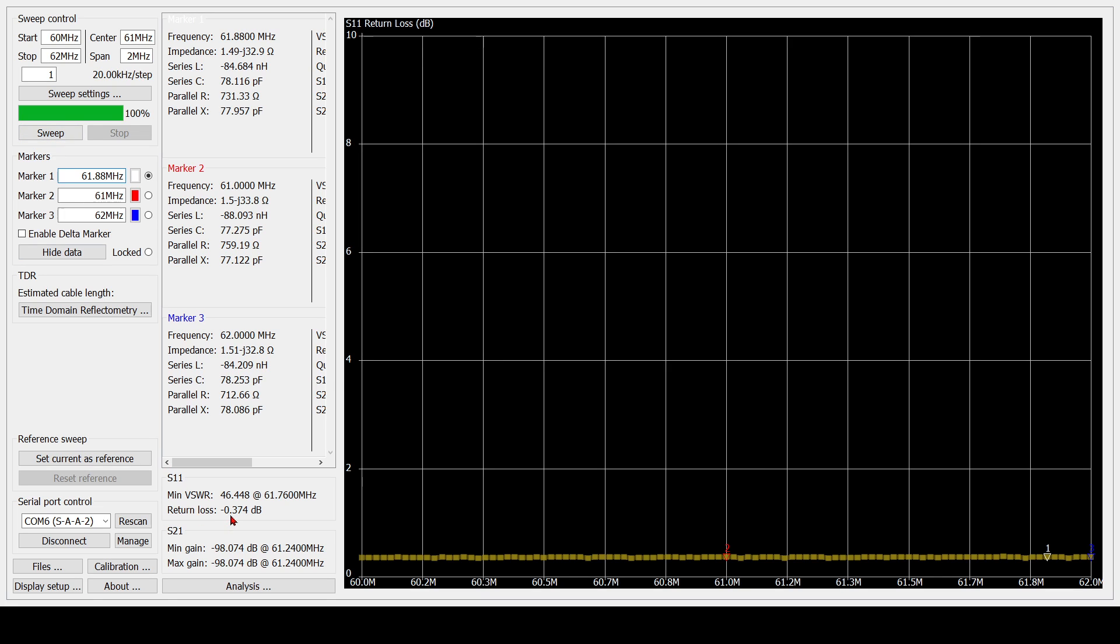All right, it's 0.374. So still almost nothing. Let's try the N connectors, which should be less. So guessing it should be 0.1 something. Okay, here we go. This should be the N connectors at roughly 60 megahertz.